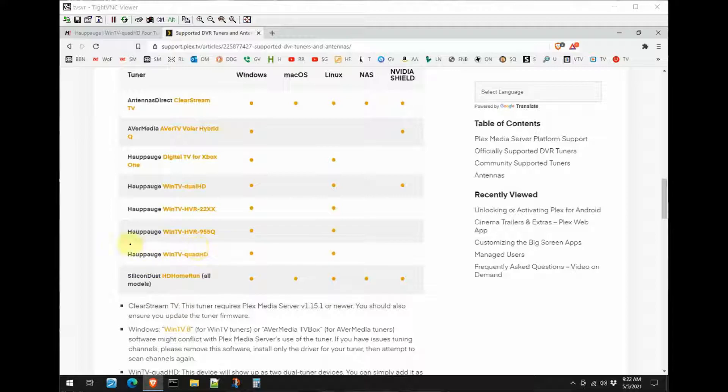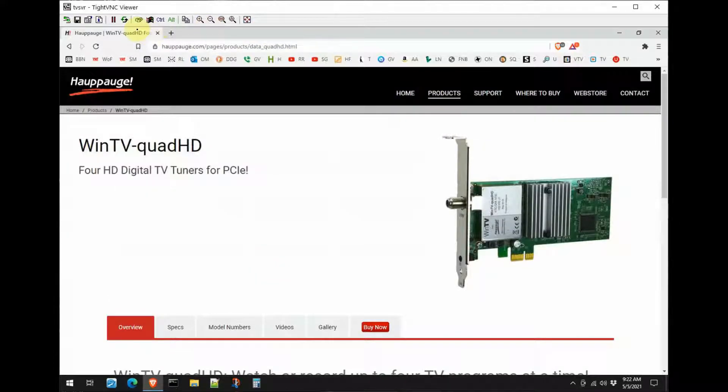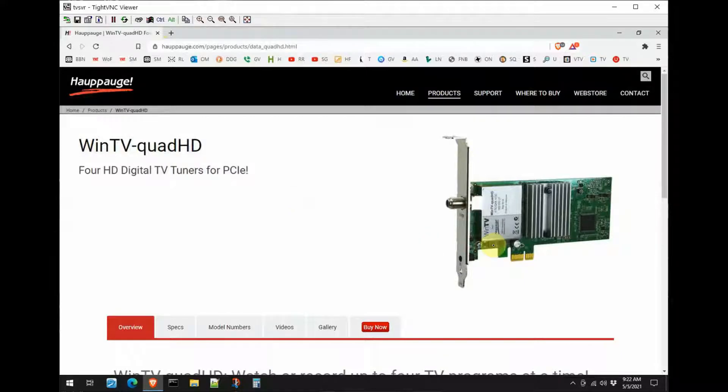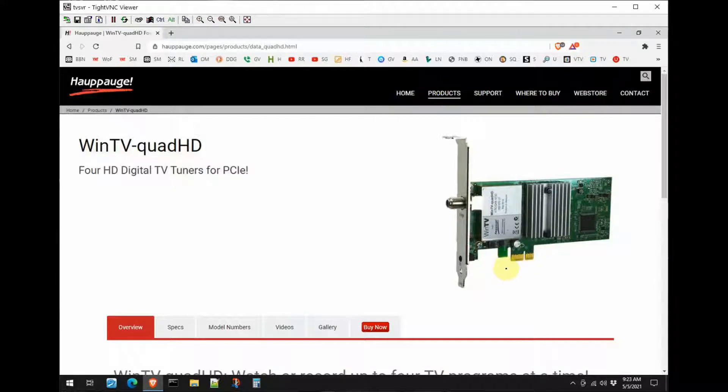Here it is, the Hauppauge WinTV Quad HD card. Let's close this window here and take a look at it on the Hauppauge website. WinTV Quad HD - as you can see here it is a PCIe card. It does use an x1 connector for PCIe, which is nice because I had a slot available in the Dell 3020 that I was using for this.